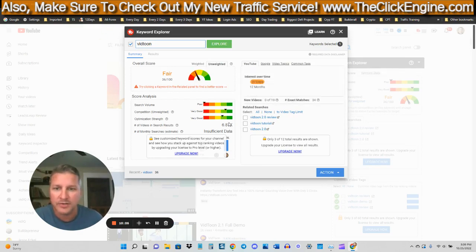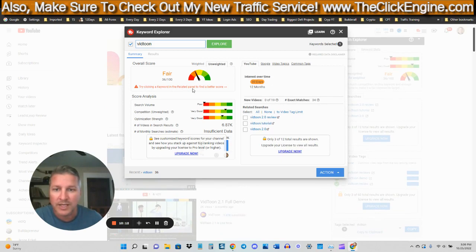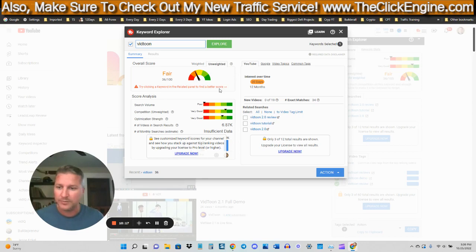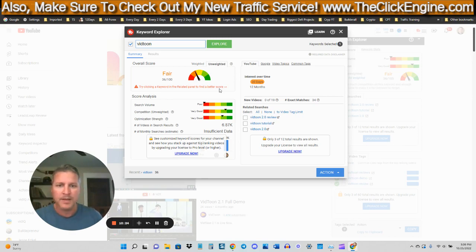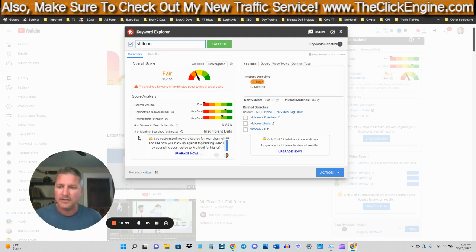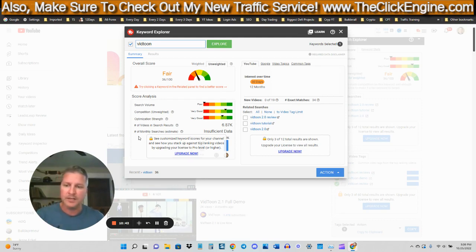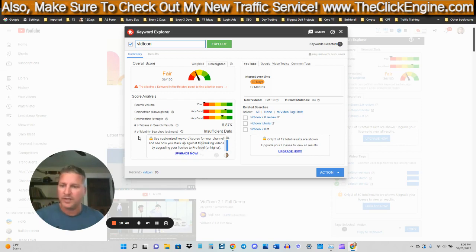All right. So mine really didn't change all that much, but then you can go and you can look at different keywords, try clicking a keyword in the related panel to find a better score. And so this is where this tool gets really cool. So you might find a software that is highly competitive, but you can go and you can check out different keywords with TubeBuddy and that keyword might be easy to target. So you can find individual keywords, even on very popular products that you can then target. And these keywords that are actually getting searched and you can still rank for certain keywords for even very popular evergreen products.